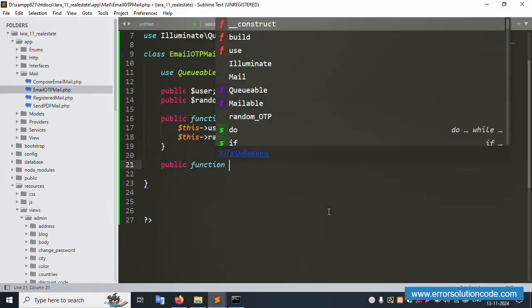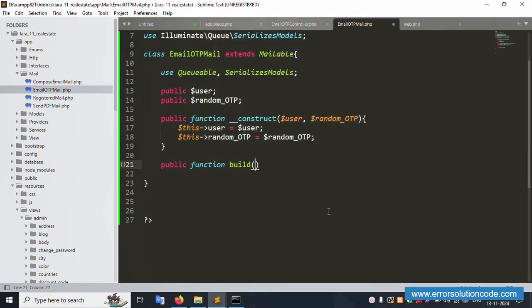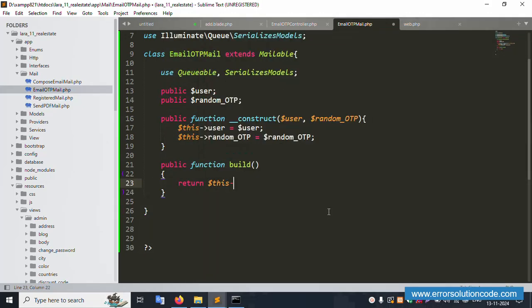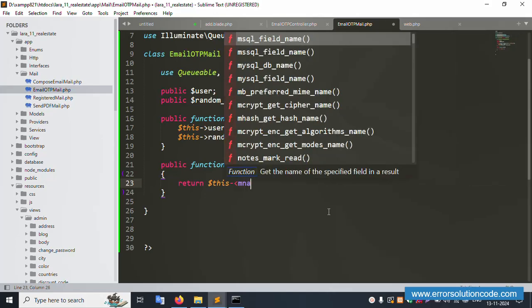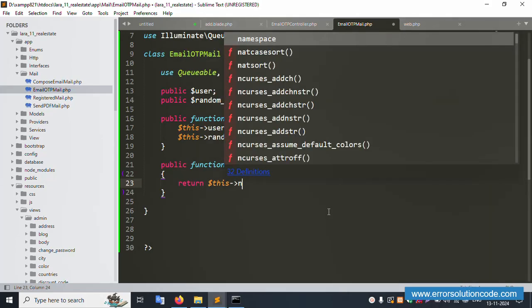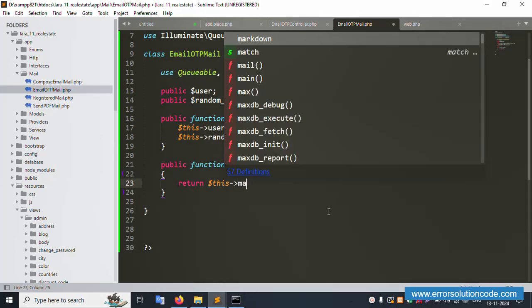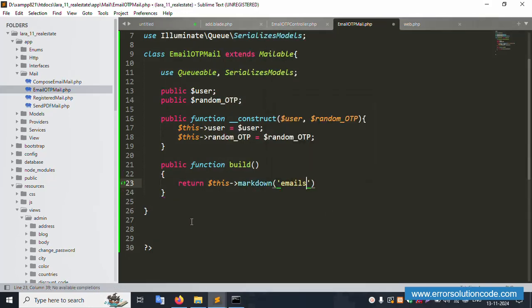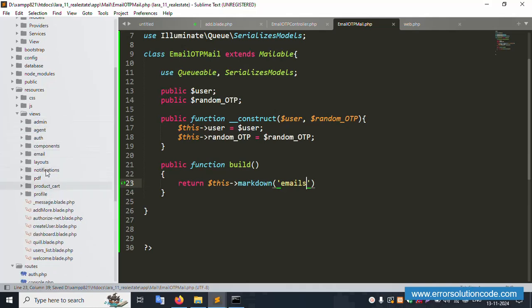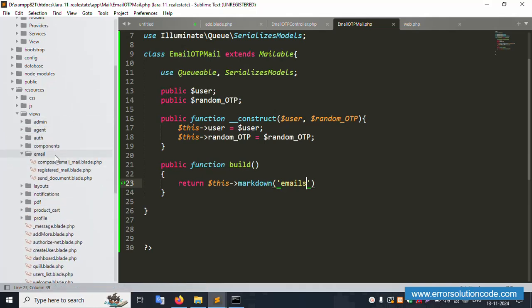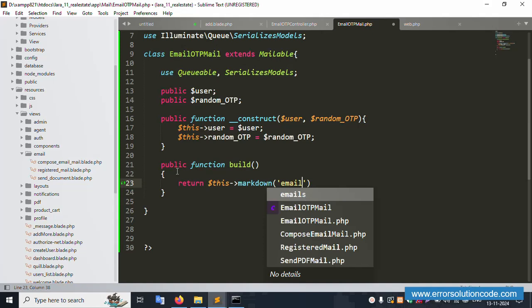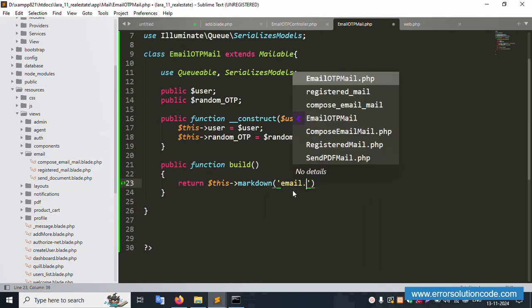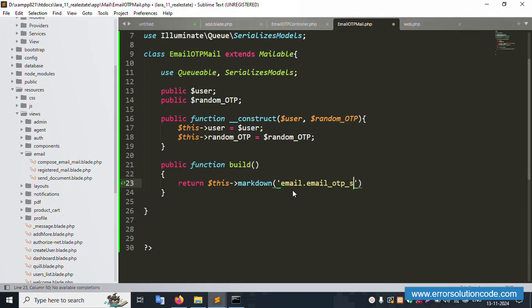The variables are successfully set. Now add the public function build. Return dollar this->markdown - using markdown for the email template. The email folder is 'emails' - this is not in admin, just the email folder. The view path is email.otp_send.